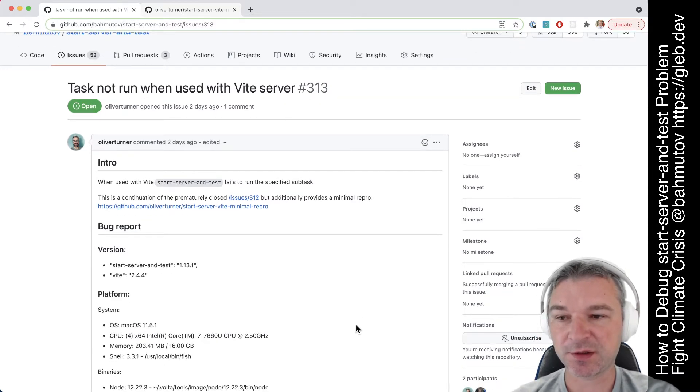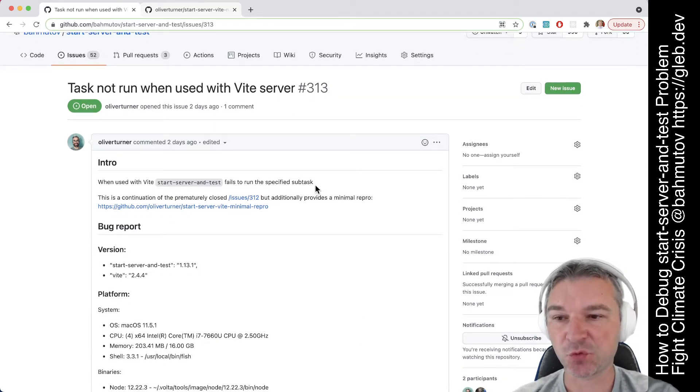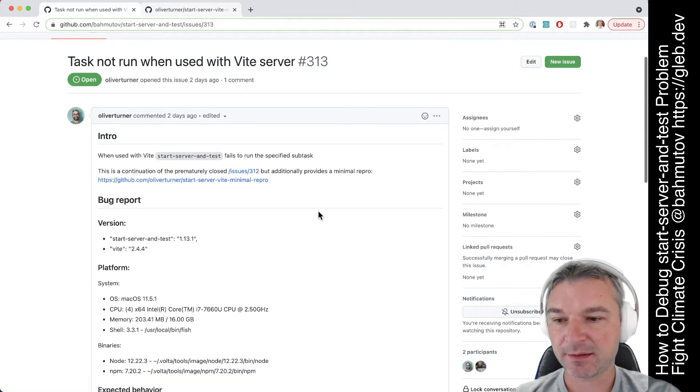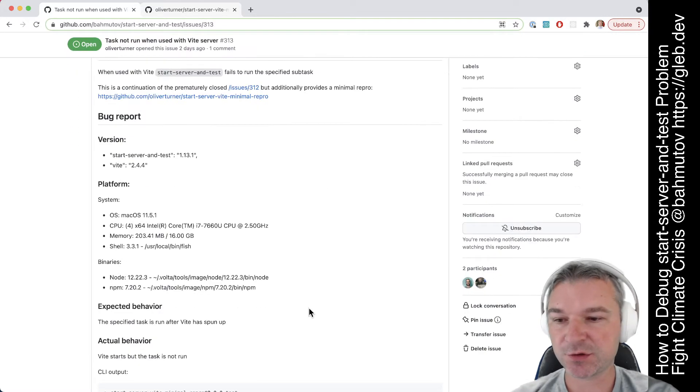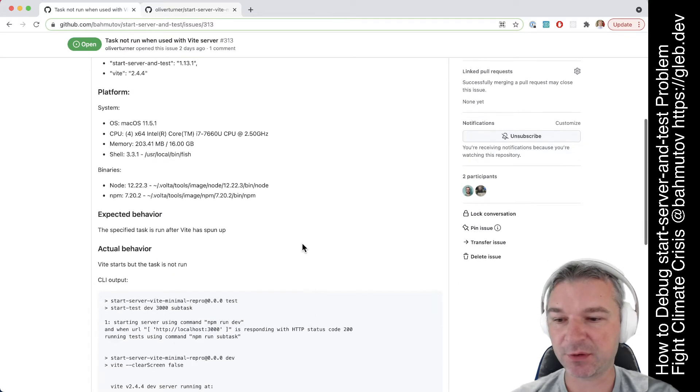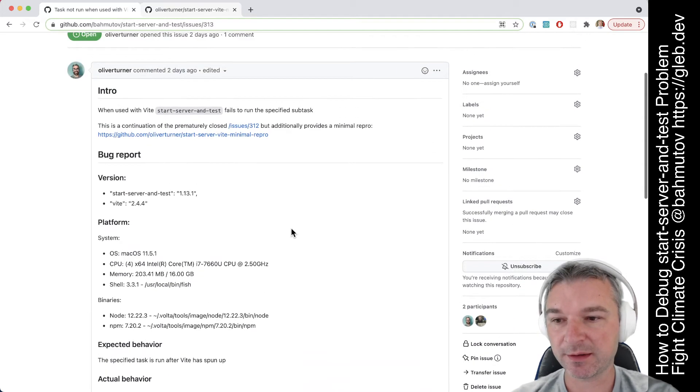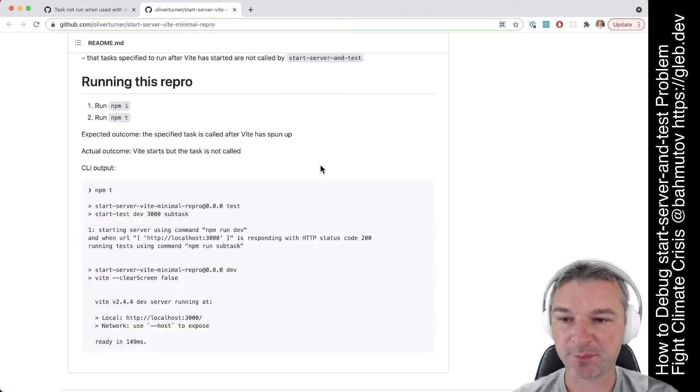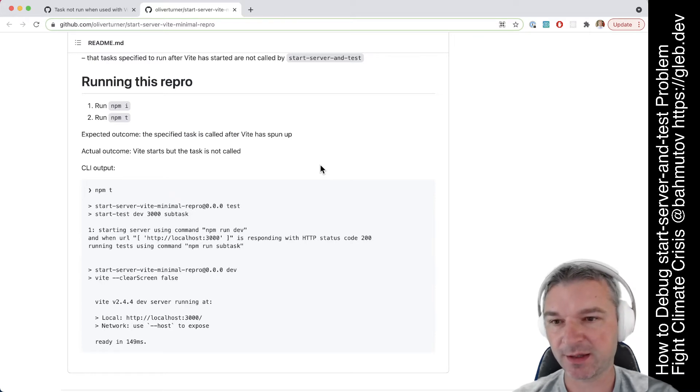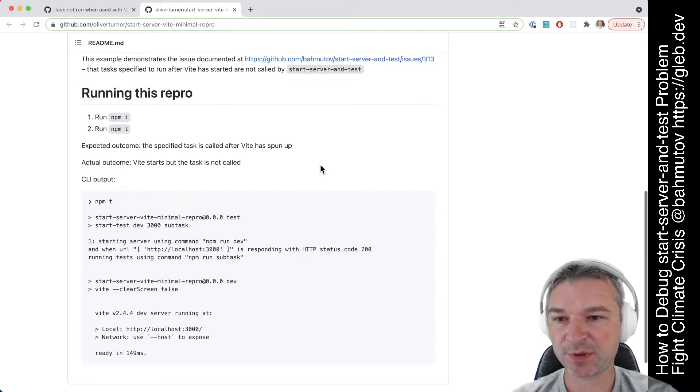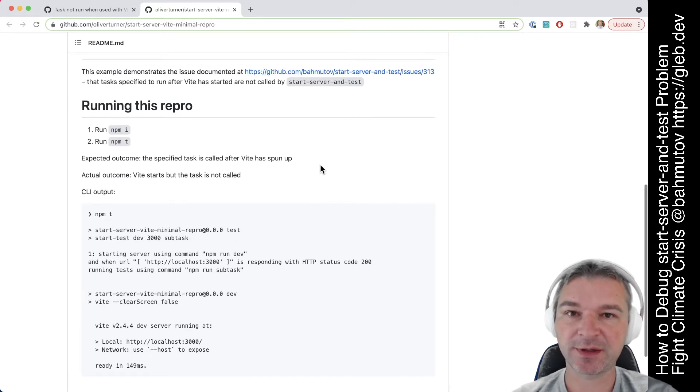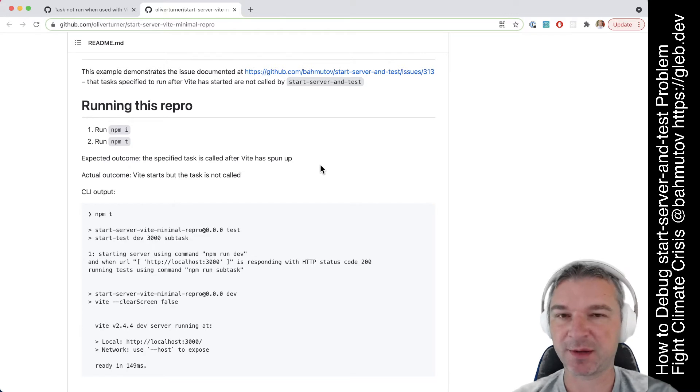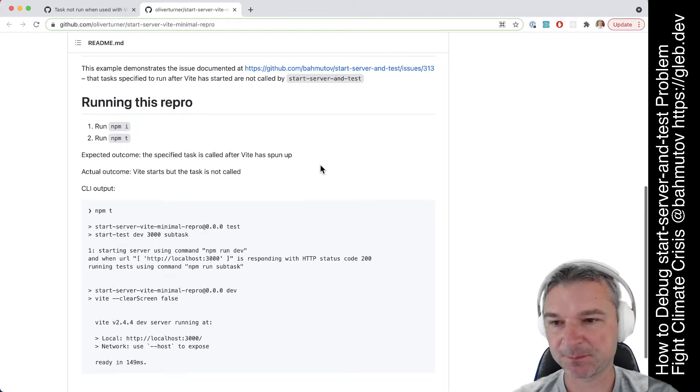This user has opened an issue saying that this tool doesn't work with the vite server and the issue was opened very well including a minimal reproducible example which is thank you to you. Every time we open an issue if you don't have an example that shows a problem I probably don't have time to look at that.